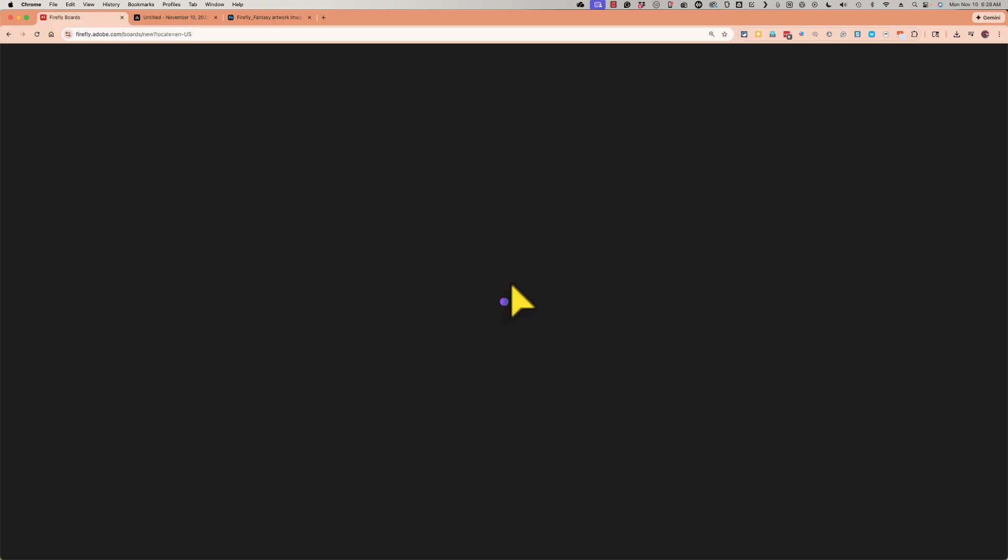Instead of just generating random images, one after another after another, that are not really connected to a specific project, you can go to an Adobe Firefly board and name it after your project.